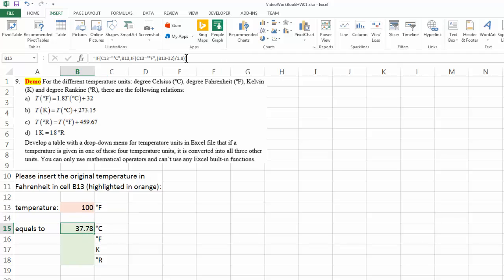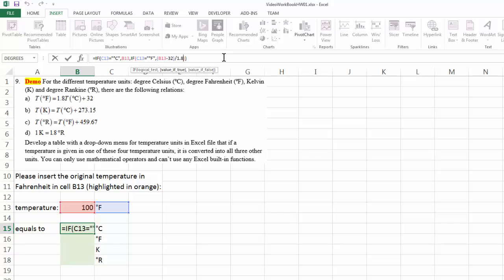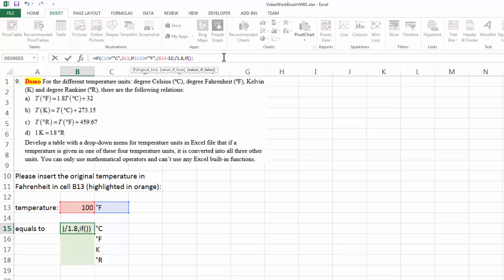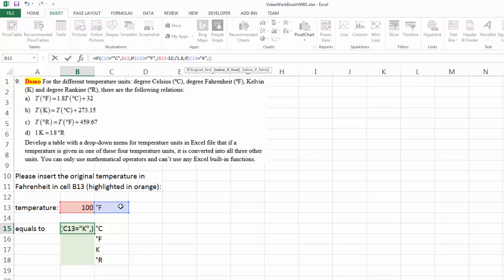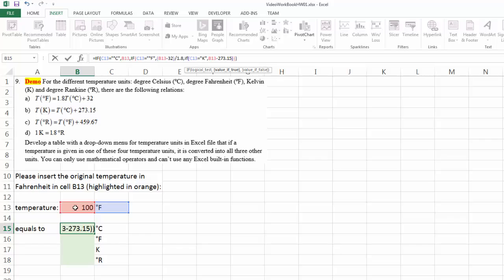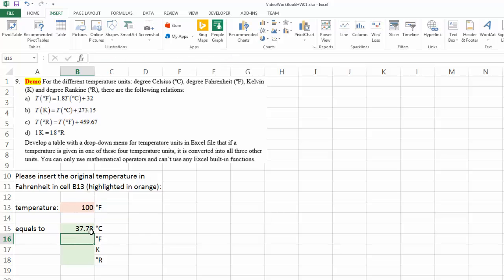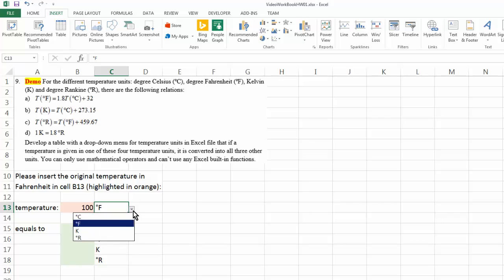Moving on, if that's still not the case, then I'm going to test to see if this equals to Kelvin. If that's true, degree C, how does degree C convert to Kelvin? That will be Kelvin minus 273.15. All right. Let's see if it works. This is now Kelvin. Yes. It's 100 minus 273.15. That's negative 173.15 degree C.